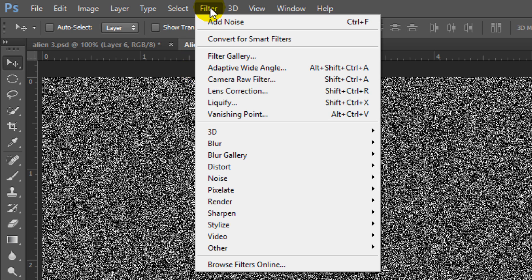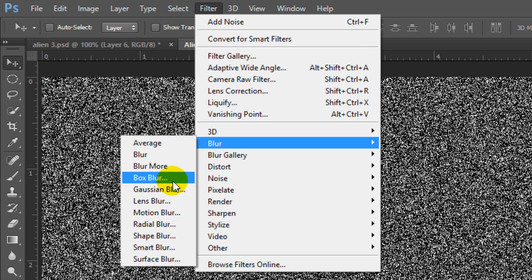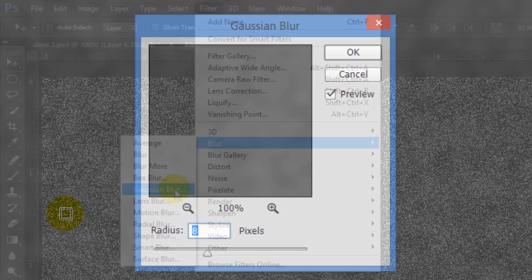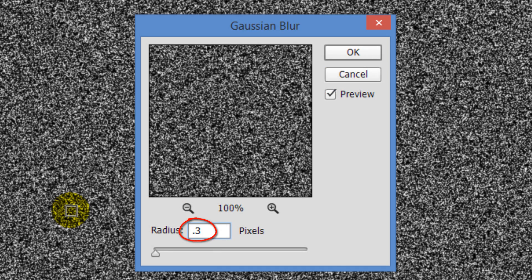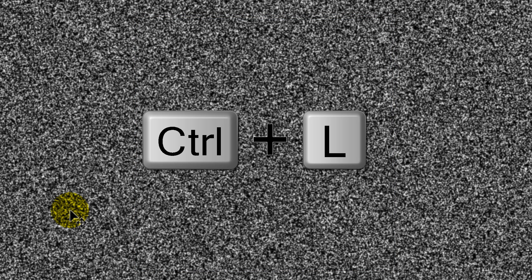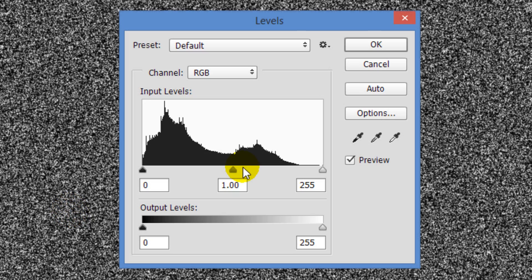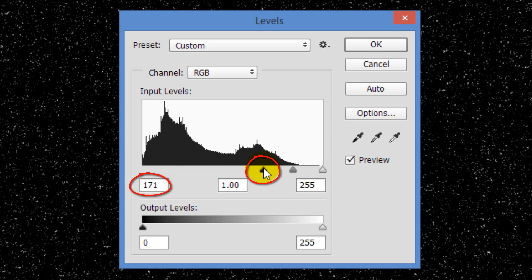Go to Filter, Blur and Gaussian Blur. Make the radius 0.3 pixels and click OK or press Enter or Return. Press Ctrl or Cmd L to open your Levels window. Drag the Input Black slider to approximately 170 and click OK.